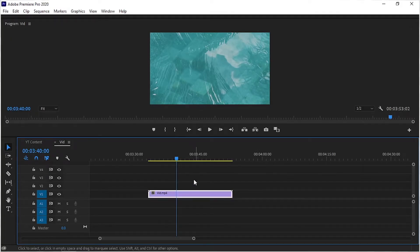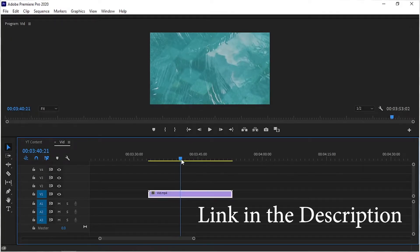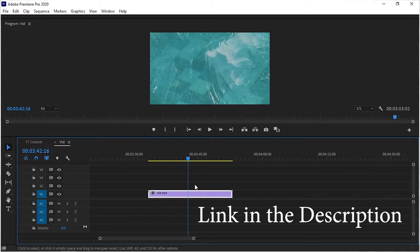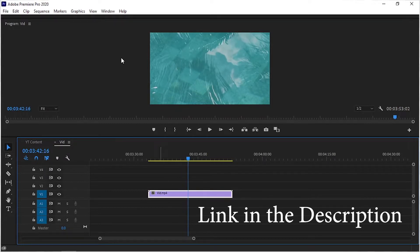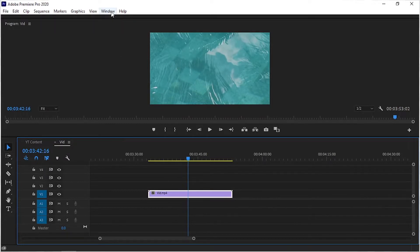You can download all the motion graphics templates from the link in the description down below. These templates are compatible with Premiere Pro 2019 or above.